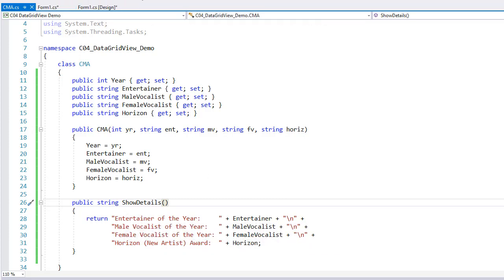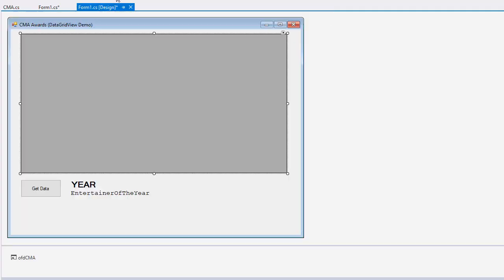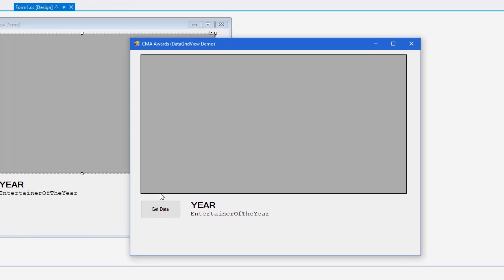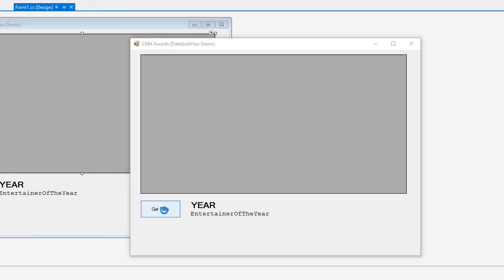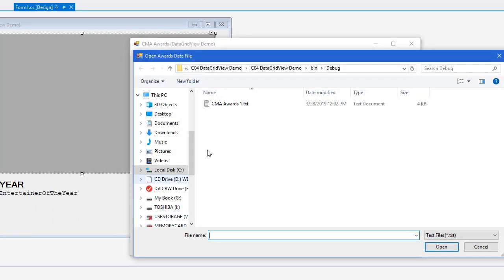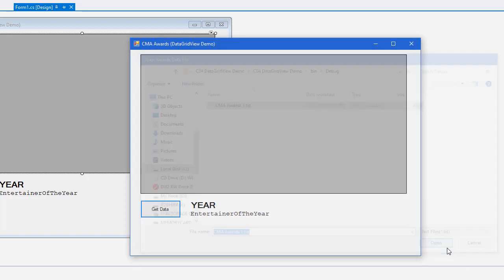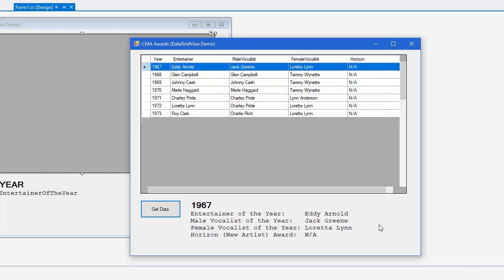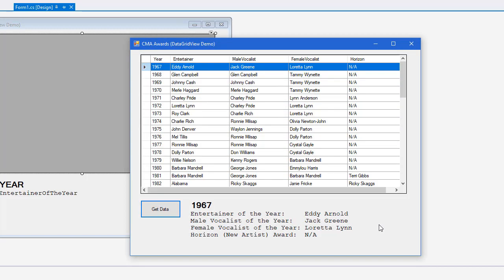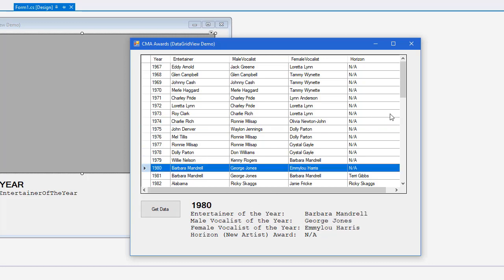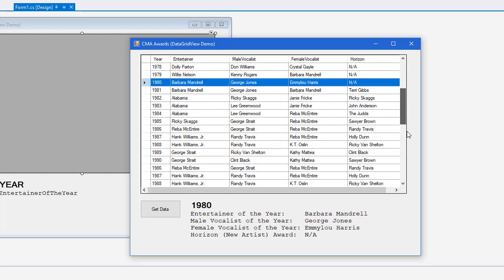All right. Let me go ahead and run this. So you can again see it running now that you've seen the code. I'm going to get the data. There's my text file. I'm going to open it. Populates the array. And sets the array as the data source for the data grid view. And now I can click on any row here and see the information for that year. And I can scroll up and down through here.